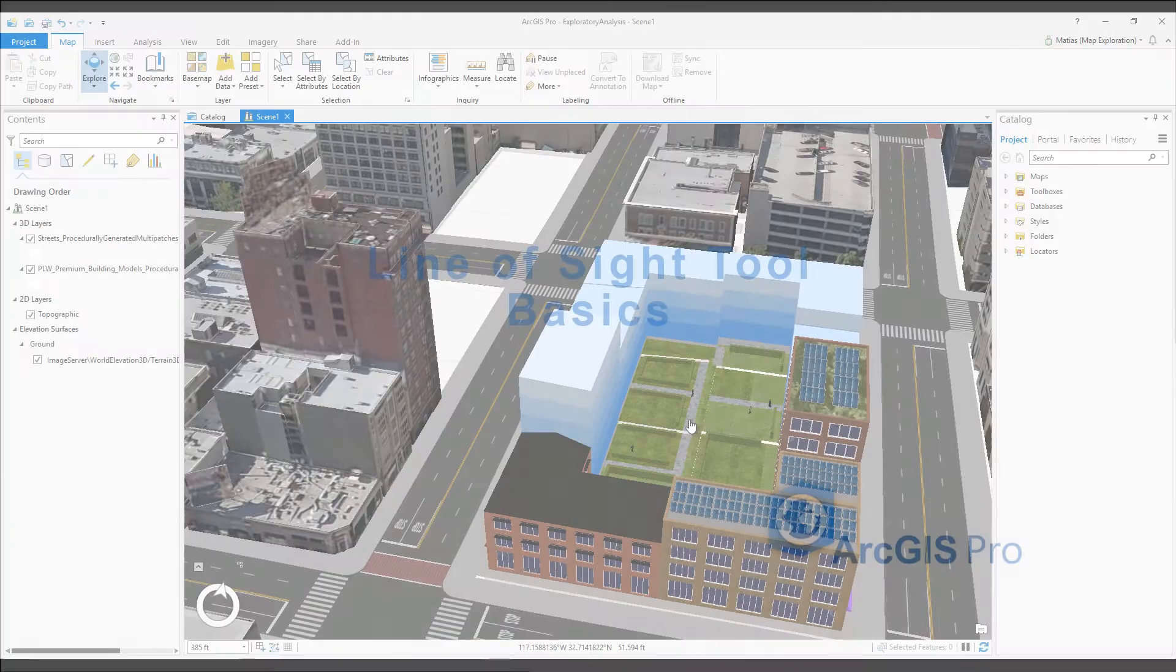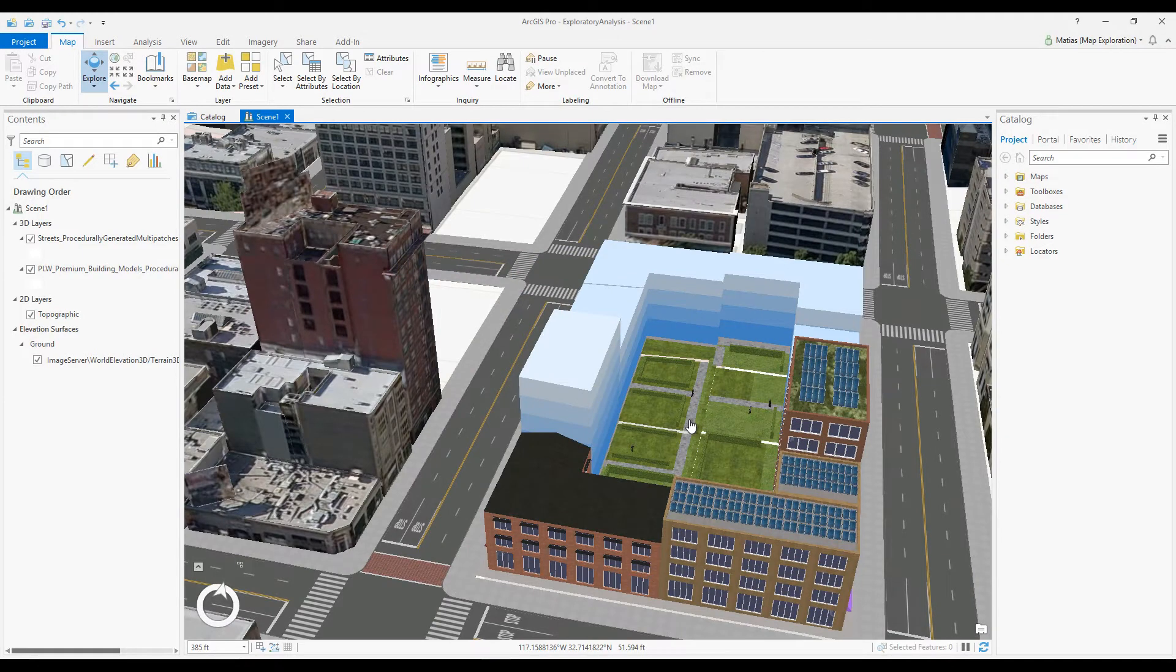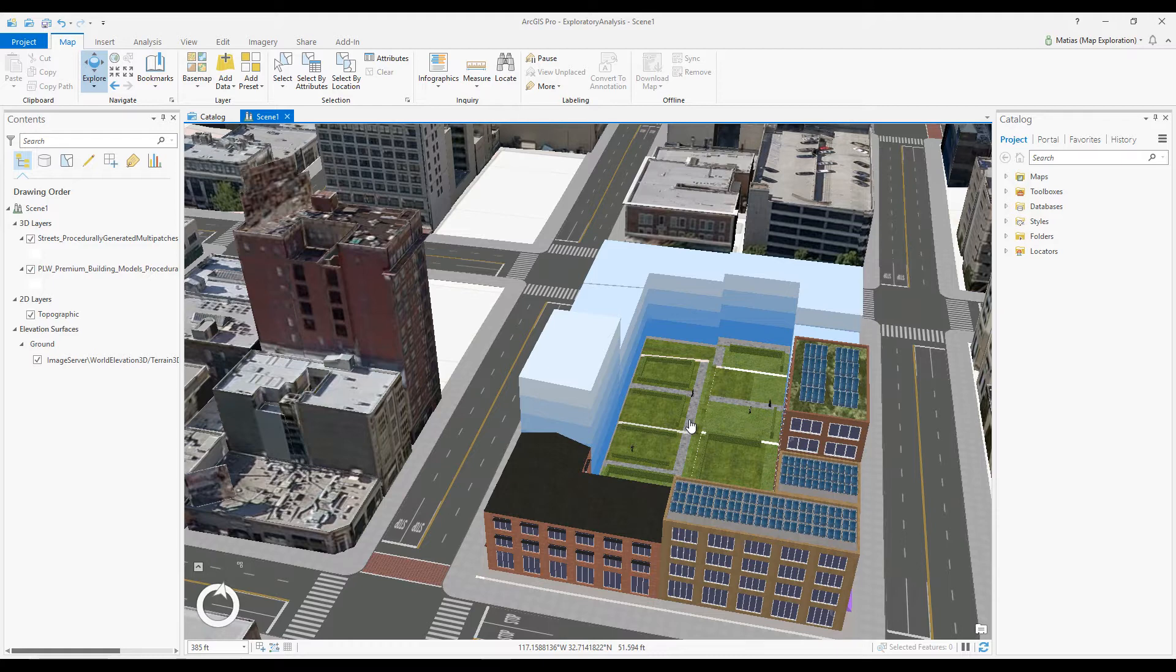Interactive Lines of Sight are effective for quick point-to-point visibility analysis. Creating and editing Interactive Lines of Sight is simple.